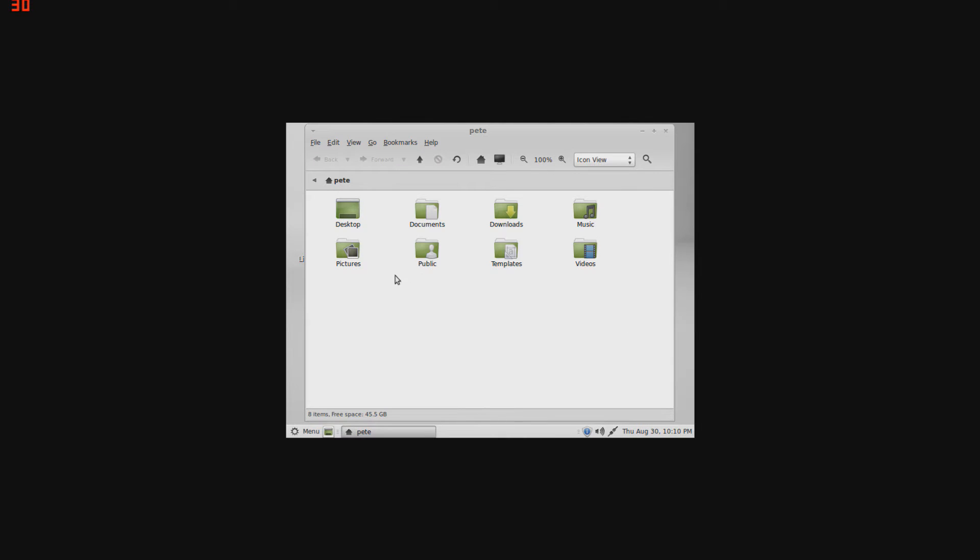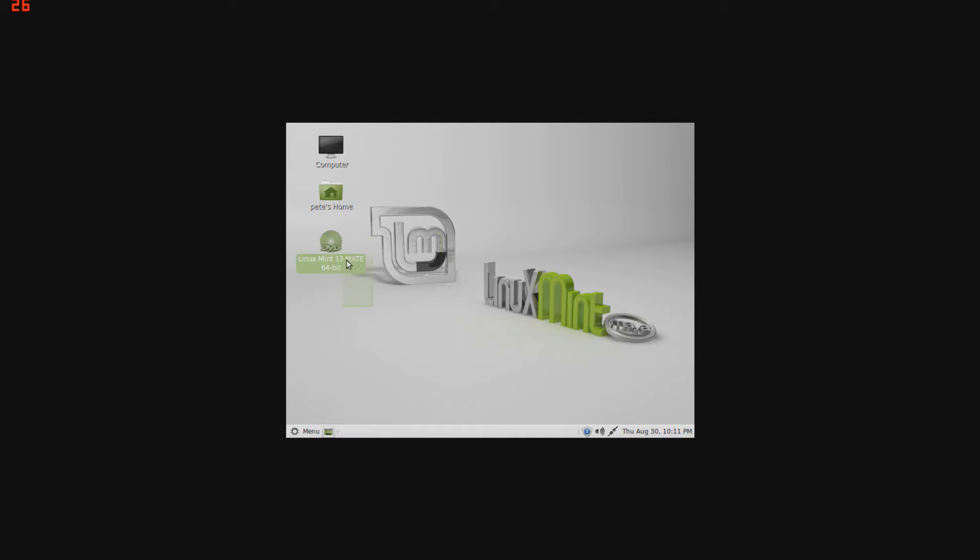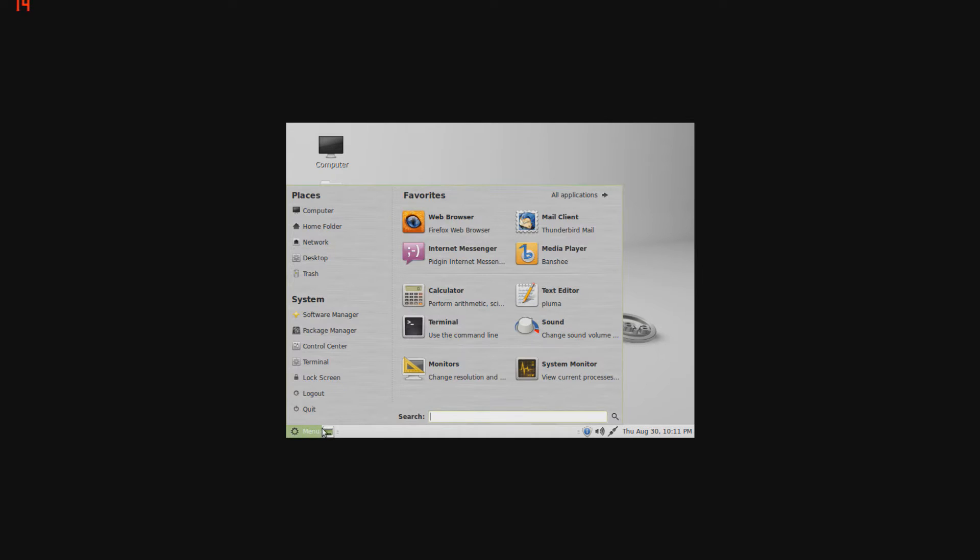There's the user home, as you can see: documents, downloads, music, videos, templates - pretty much the same thing as a Windows operating system, nothing really exciting. Back out of that, there's the installation disk right there. And now into the stuff that doesn't really look like Windows.